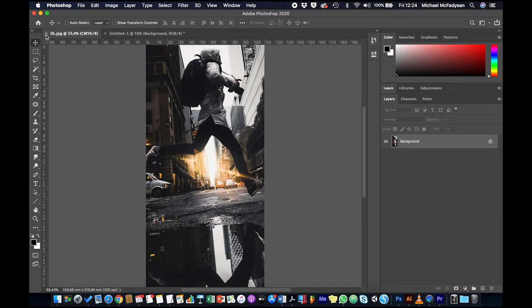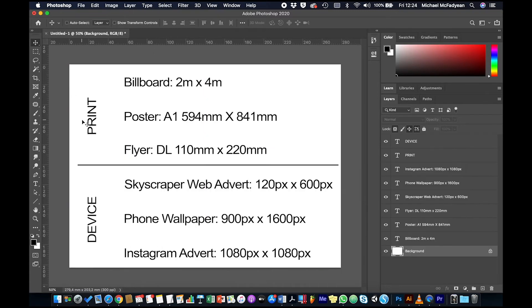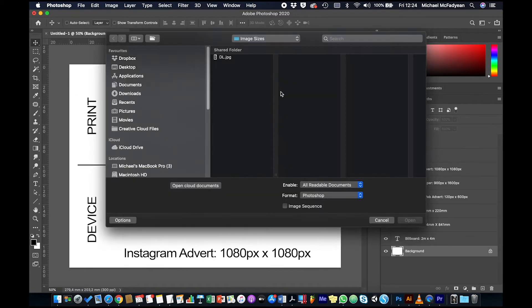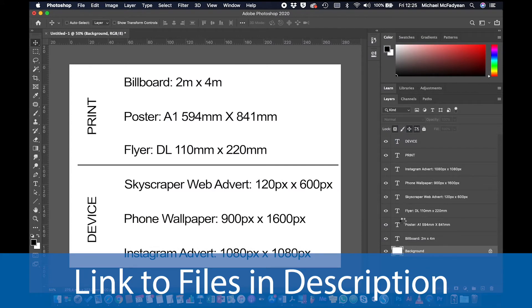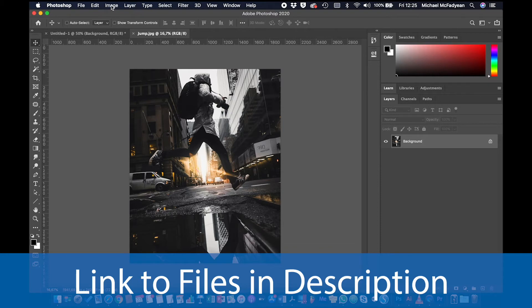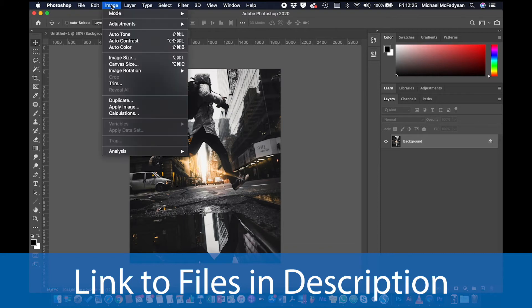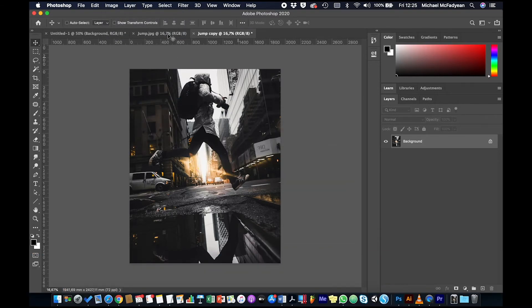So that one is done. Now what you do not want to do is then use this image to resize for other outputs, because you will get a gradual degradation in the image. You want to close this image and open up the original. And there's the file. And then you want to do the next one. So what I'm going to do to save me having to do this every time is I'm just going to duplicate this. So Image, Duplicate. Okay, so I've got two copies and then I've always got one to go back to.